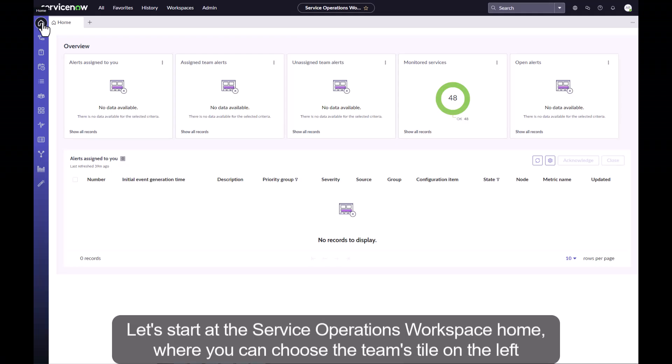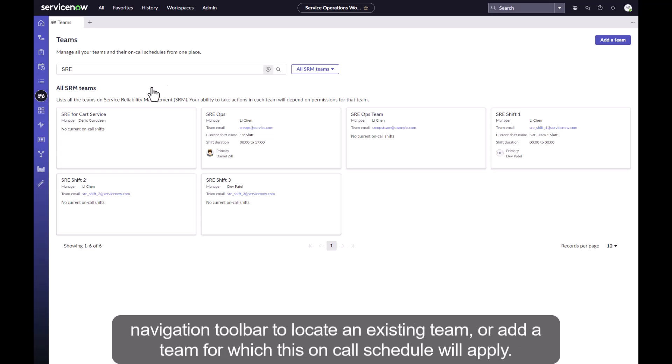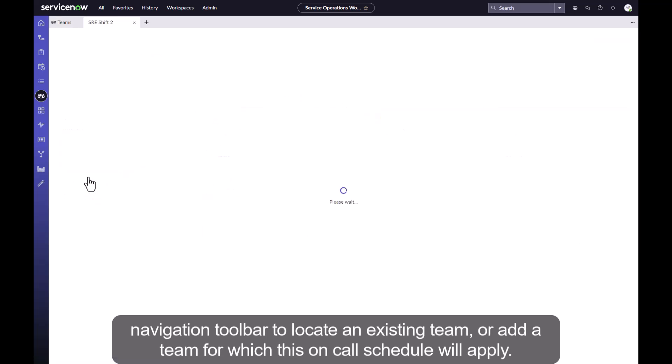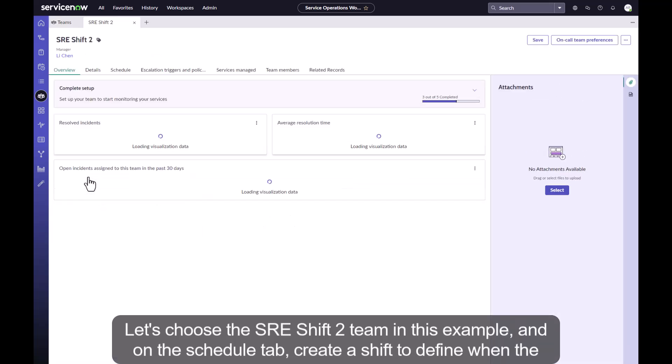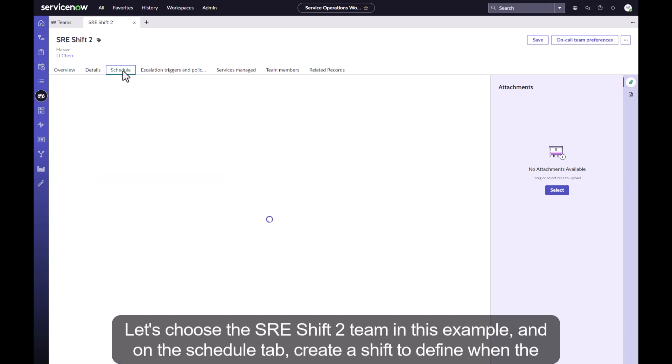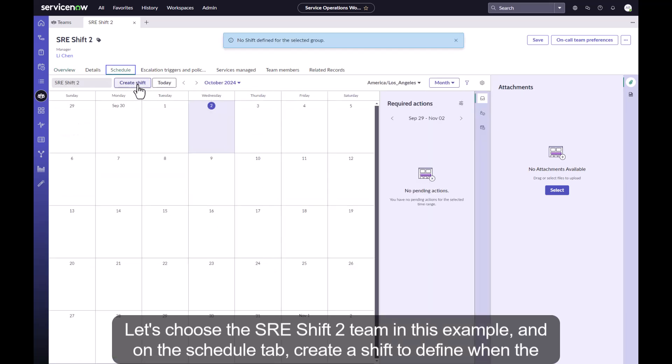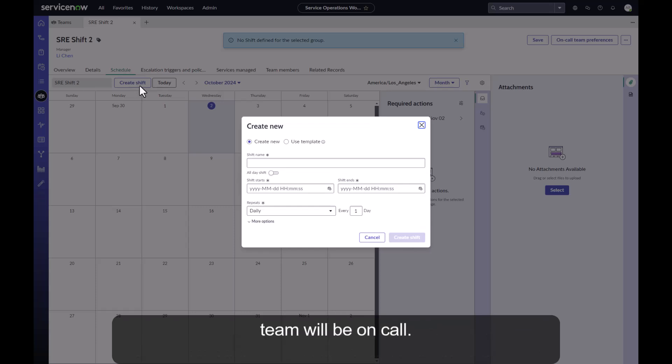Let's start at the service operations workspace home where you can choose the teams tile on the left navigation toolbar to locate an existing team or add a team for which this on-call schedule will apply. Let's choose the SRE shift to team in this example and on the schedule tab create a shift to define when the team will be on-call.